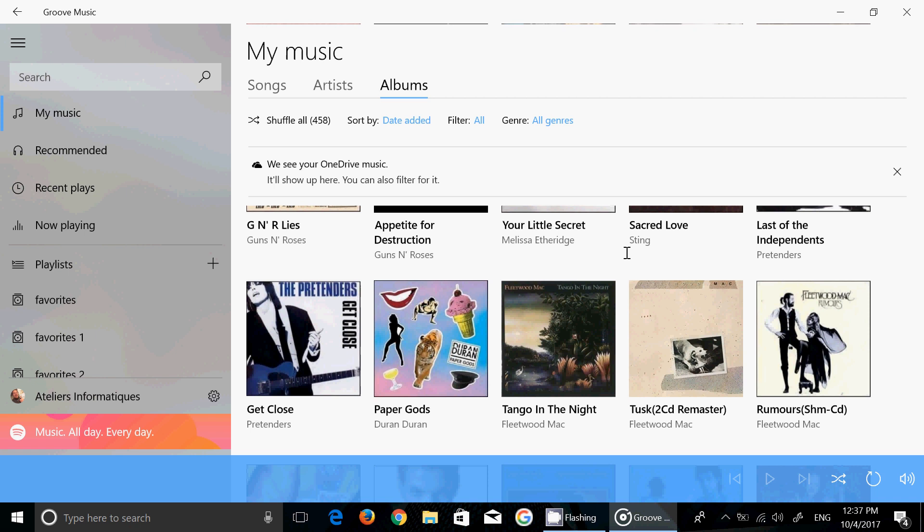Remember, download your songs before December 31st because you'll lose your songs that you purchased if you have not downloaded the songs to the PC directly.